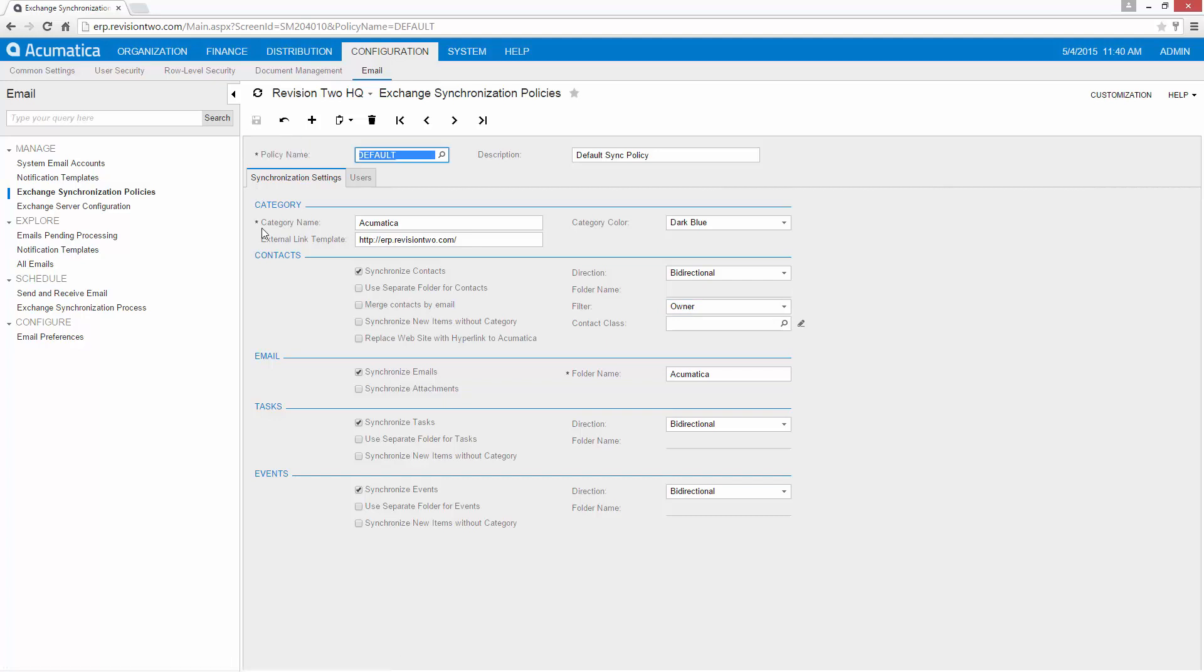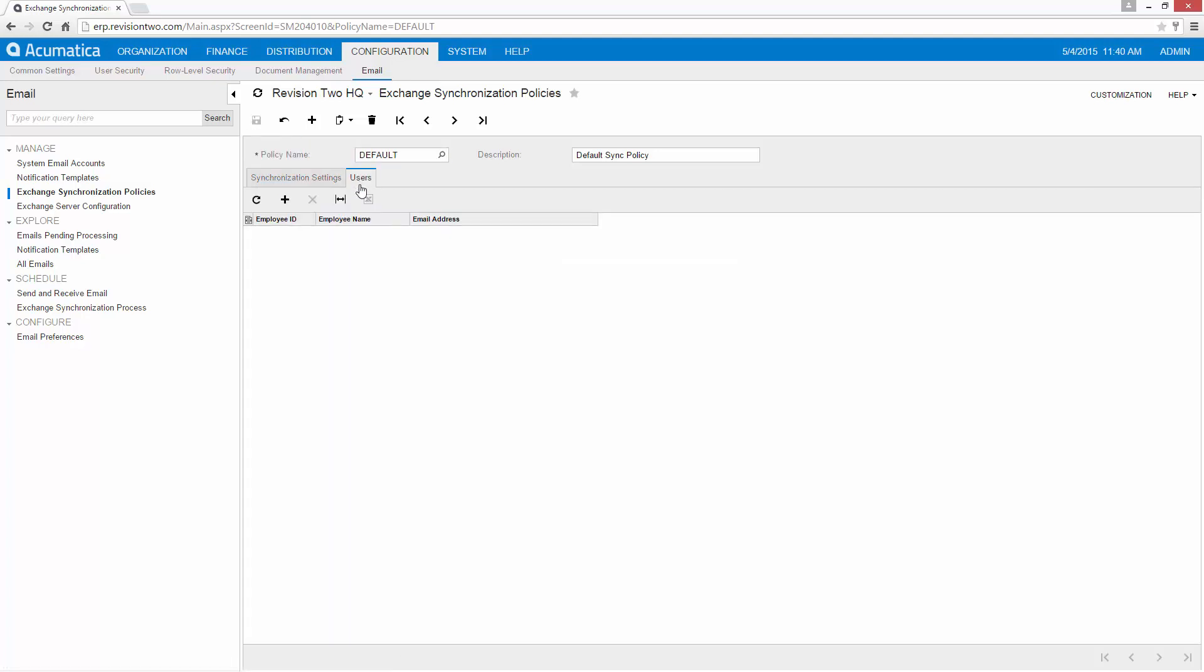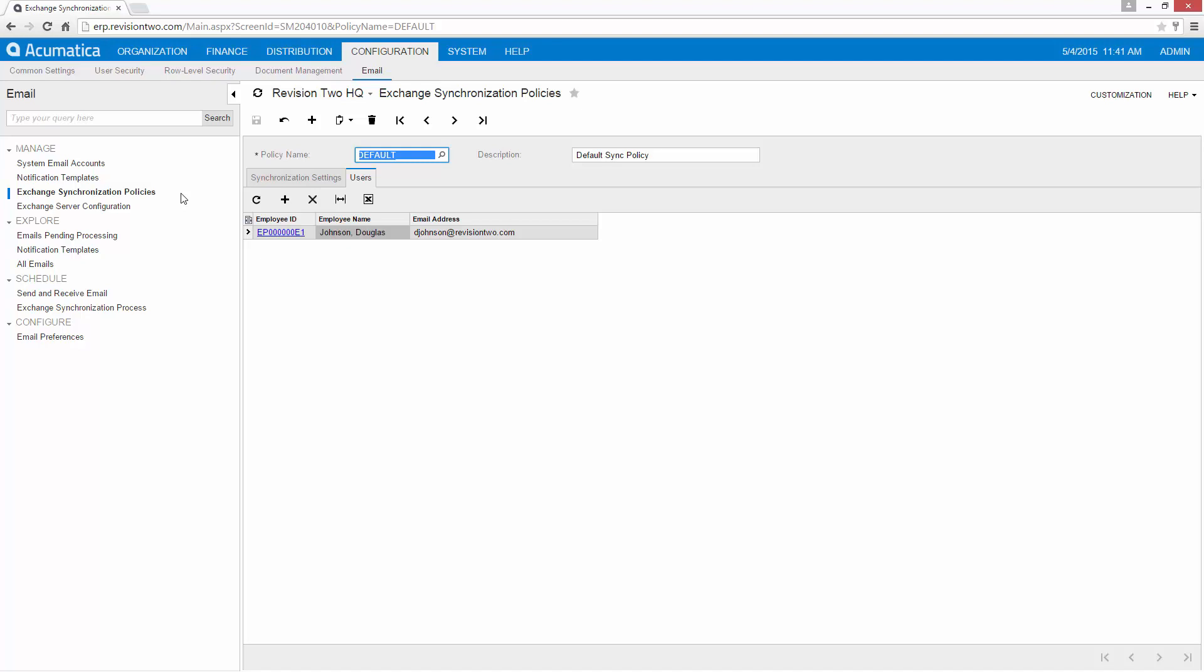Now if I want to, I could actually go ahead and add users to this default profile and hit save. So now when I go ahead and set up Exchange Server to do an automatic sync with the default policy, that will synchronize my account.